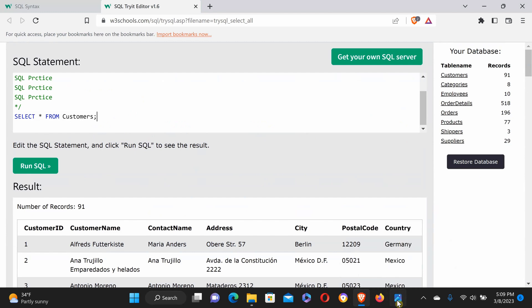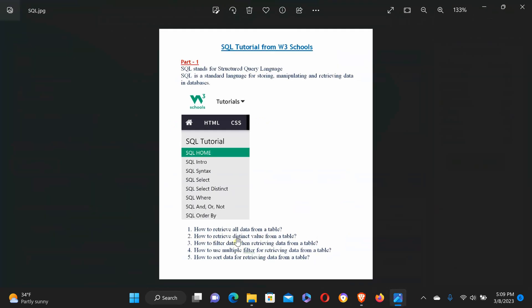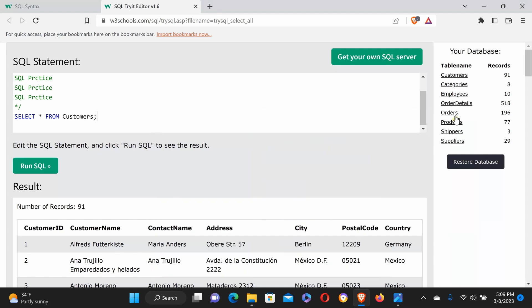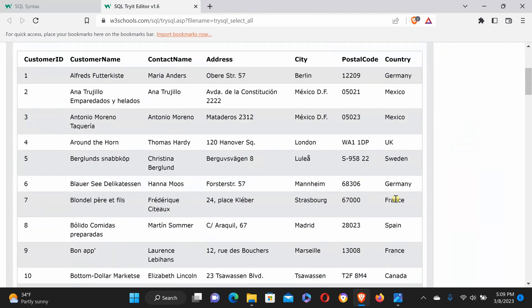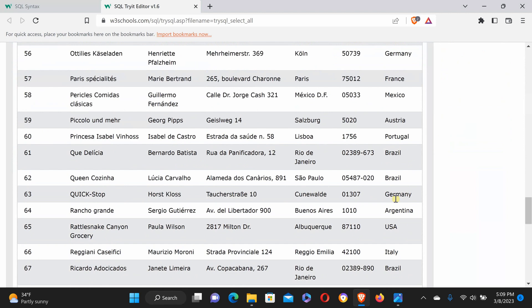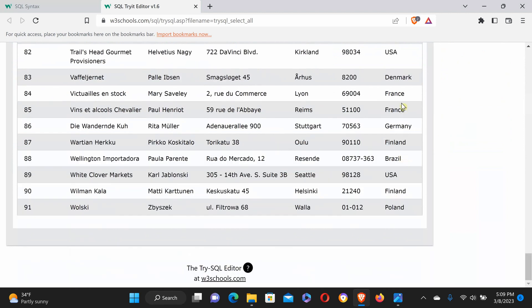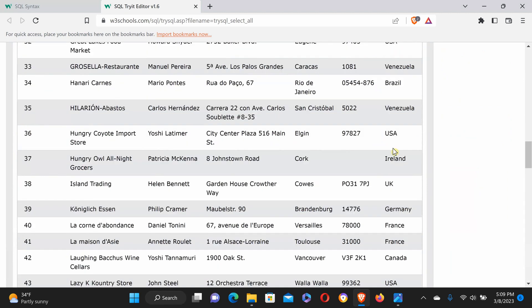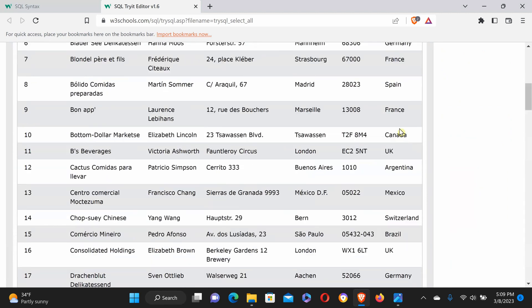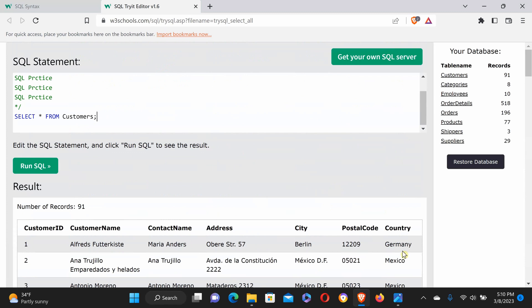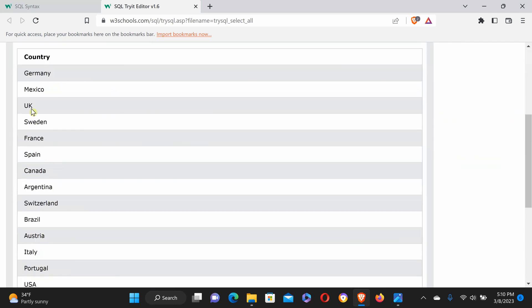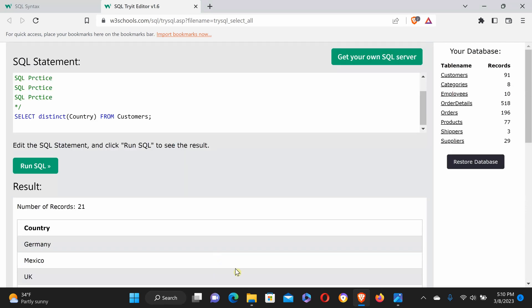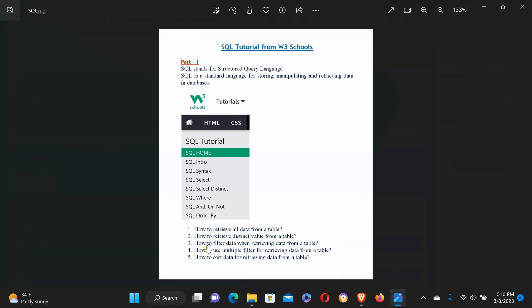How to retrieve distinct values from a table? Distinct values means, if you see the country column—Germany, Mexico, UK, Sweden—we have 91 records with countries written, but Germany, Mexico, and others are duplicated multiple times. I want to know how many countries we have in the customer table. Use the command SELECT DISTINCT country FROM customers. Run SQL and you see 21 countries—Mexico once, Germany once, everything one by one. It's a very simple command you can use in SQL queries.